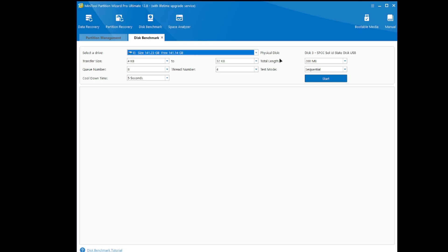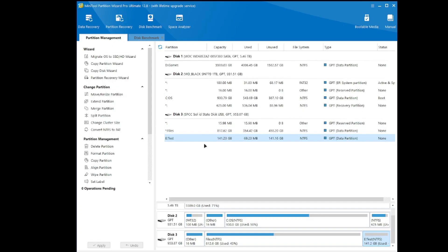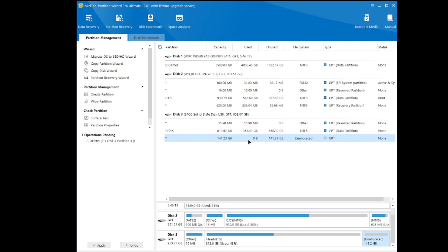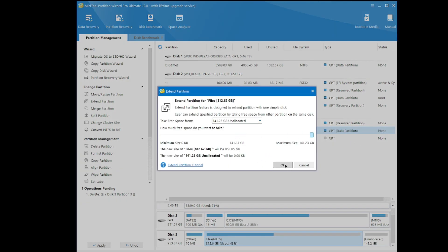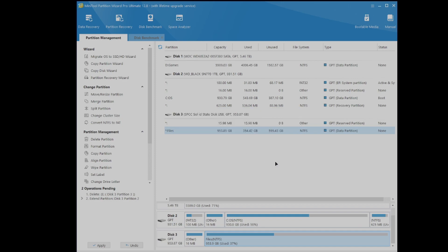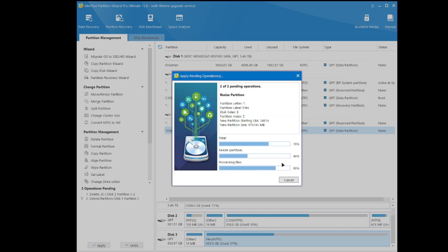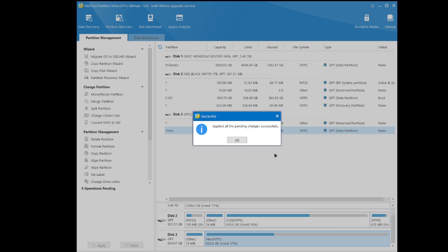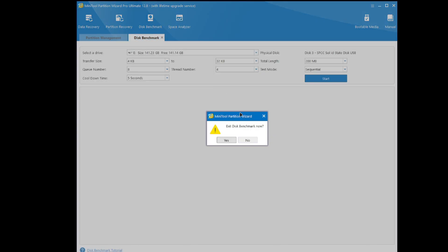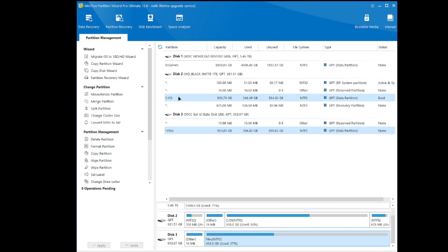Let me delete this test partition and re-extend it all the way so it's the full drive and I don't have to worry about it. It's a pretty quick program — like I said, it's on a solid state so your results may vary, but so far it's doing well. Let's exit that and go to Disk Benchmark.